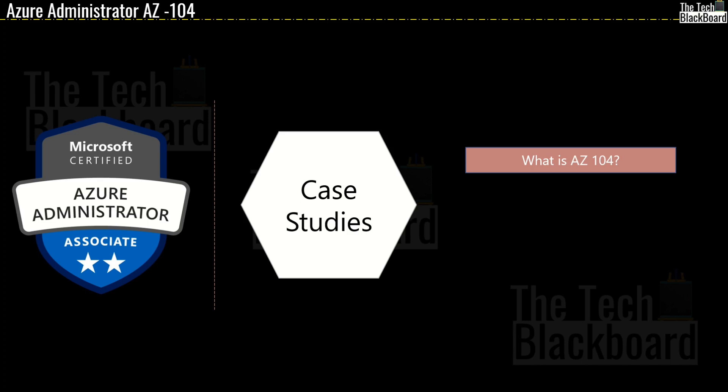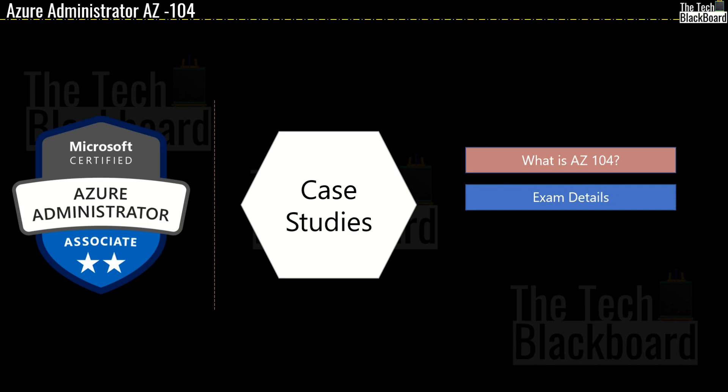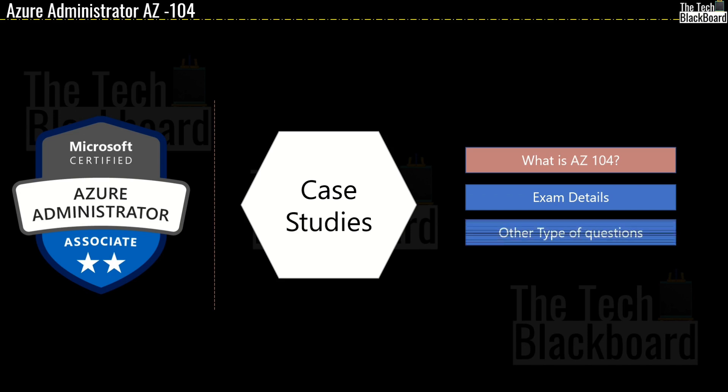I will also give you other exam details like how many questions to expect, duration of the exam, fees of the certification and much more. And then I will briefly tell you about the other type of questions other than the case studies that you should expect in AZ-104 certification exam.